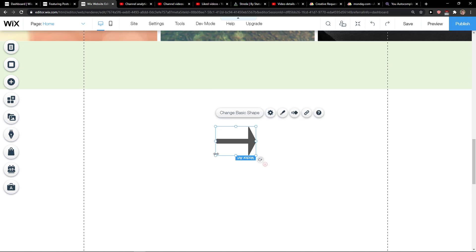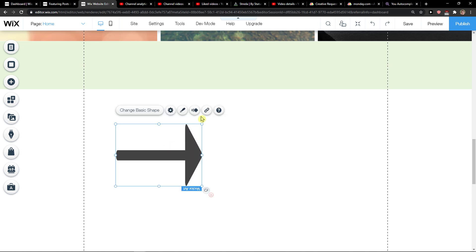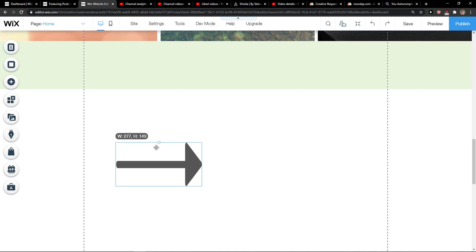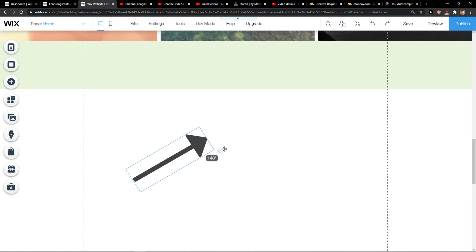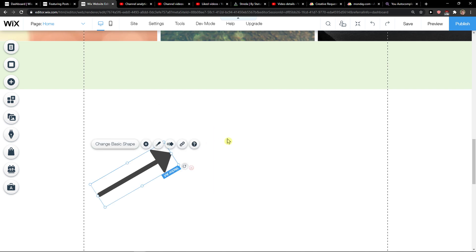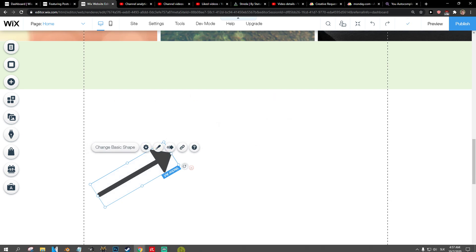I can rotate it, I can make it larger. And that's pretty much it. So this is how you can add shapes in Wix.